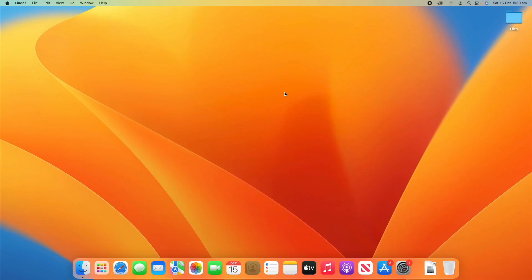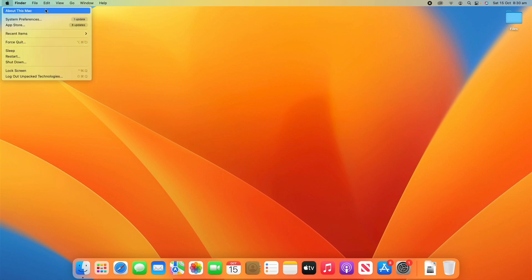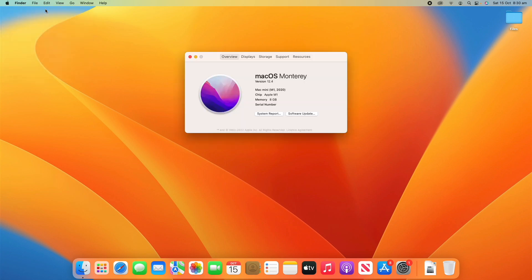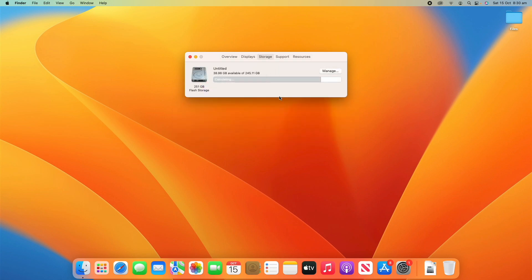There are a few different ways you can access your storage settings on your macOS device, but the quickest way is to go up to the Apple logo in the top left-hand corner and then go to About This Mac. When you see that screen, go to the top where it says Storage and click that. You'll then see any drives connected to your computer — in this case, just the internal storage, but USBs or external drives would also show up here. You can see the total capacity and how much is available, which is around 39 gigabytes.